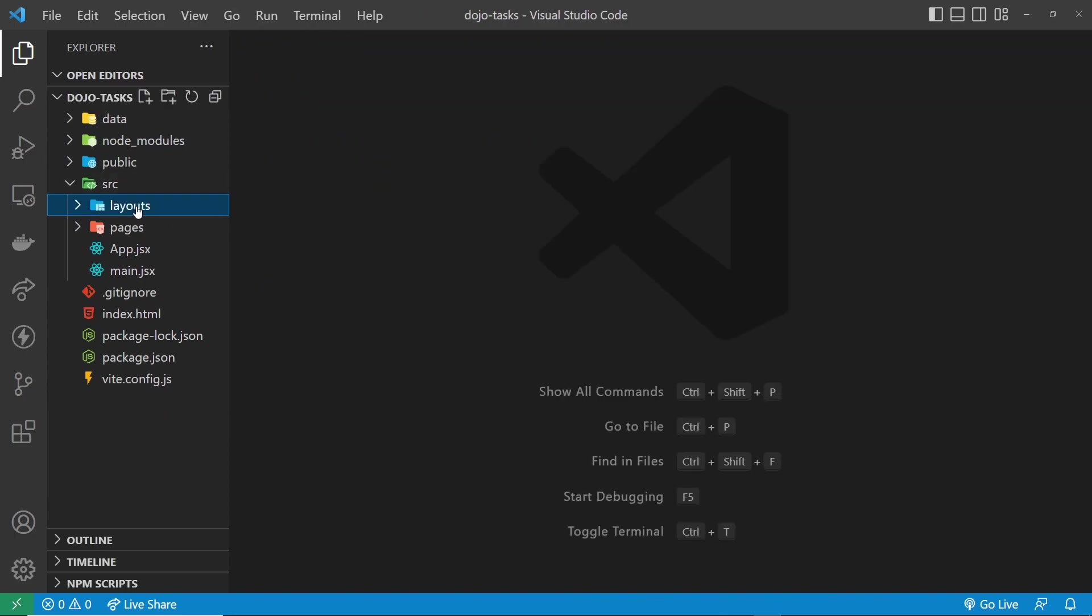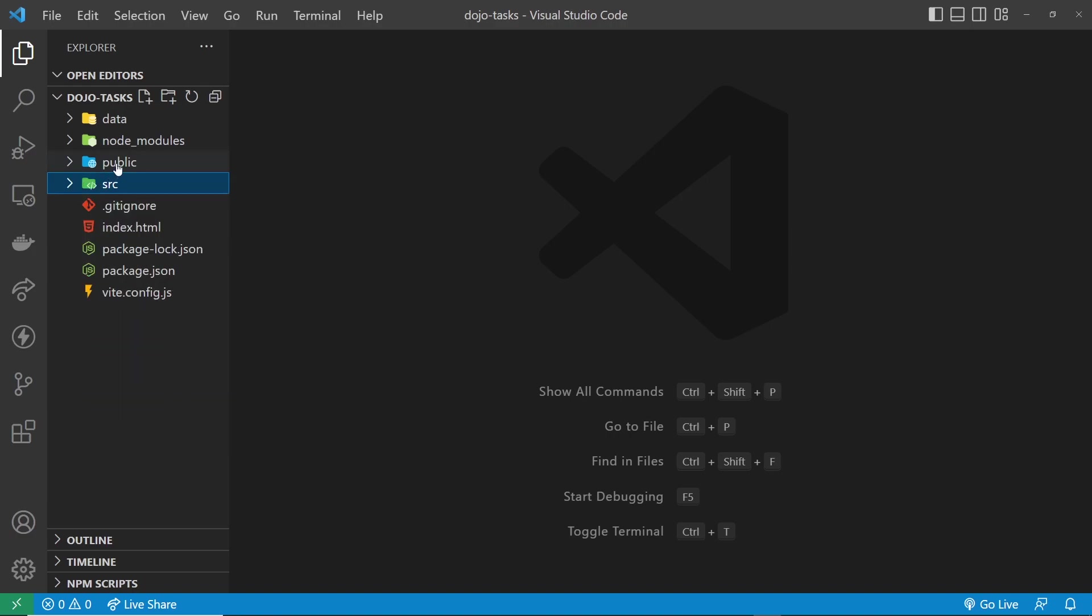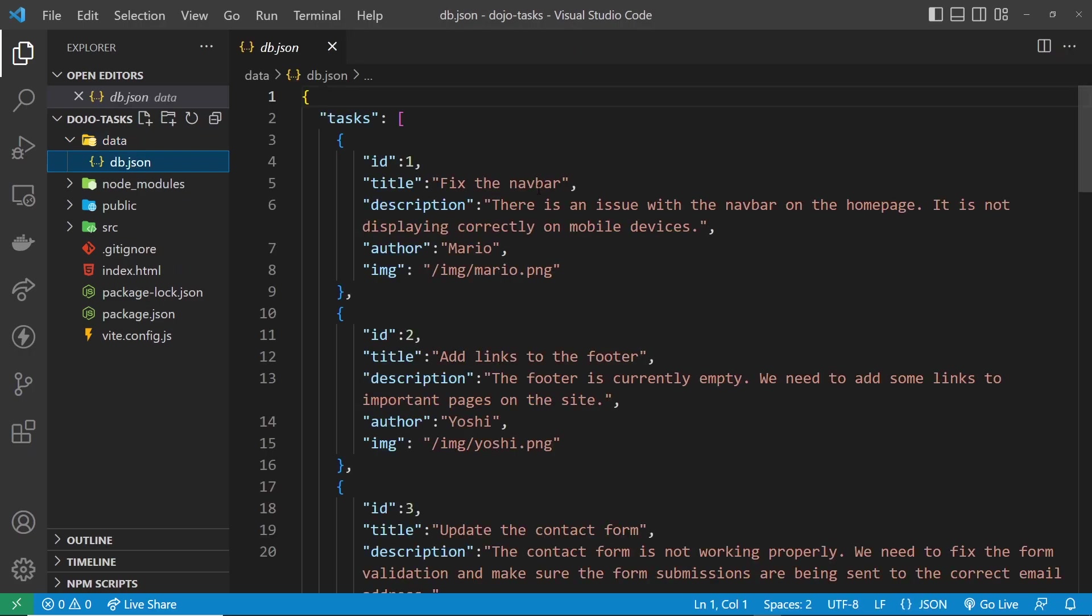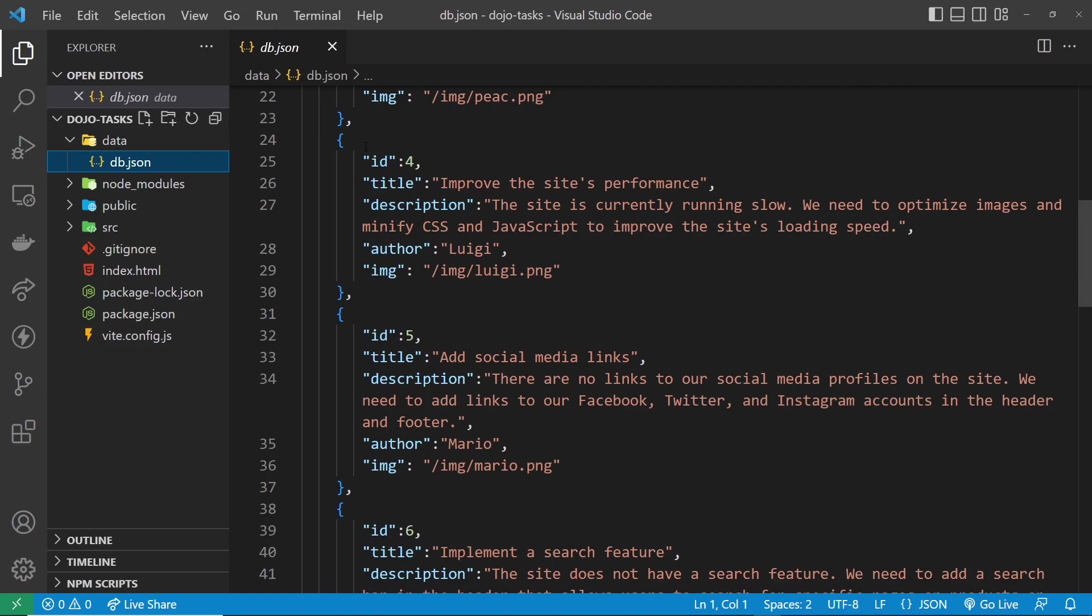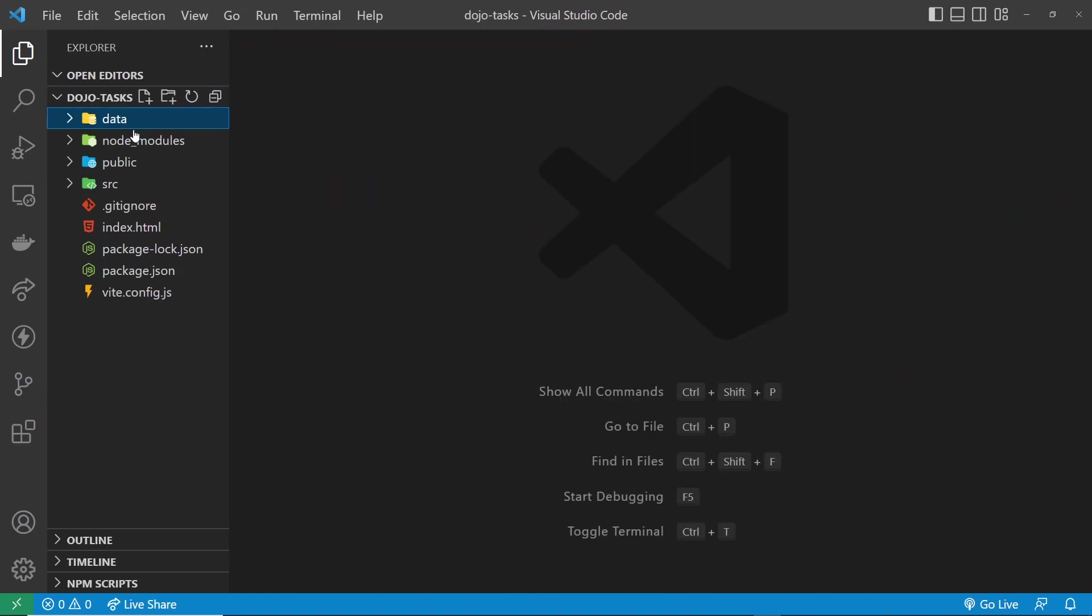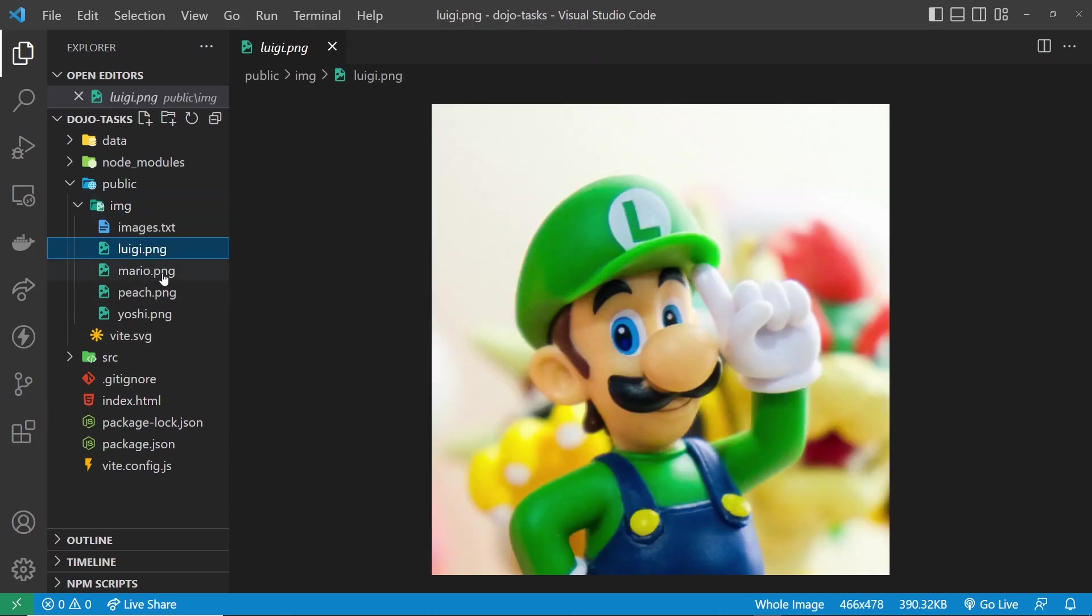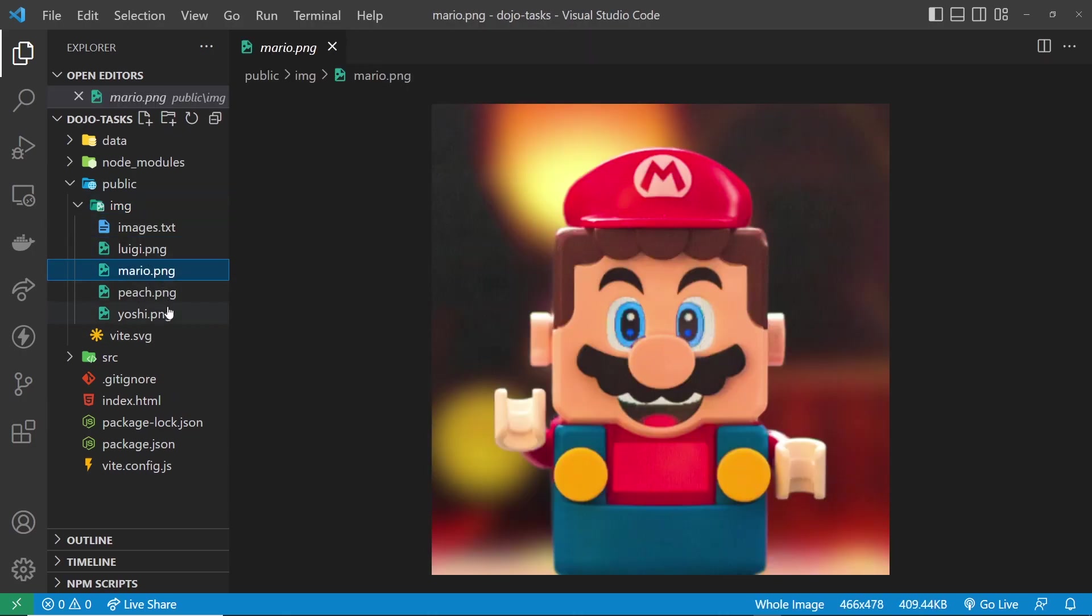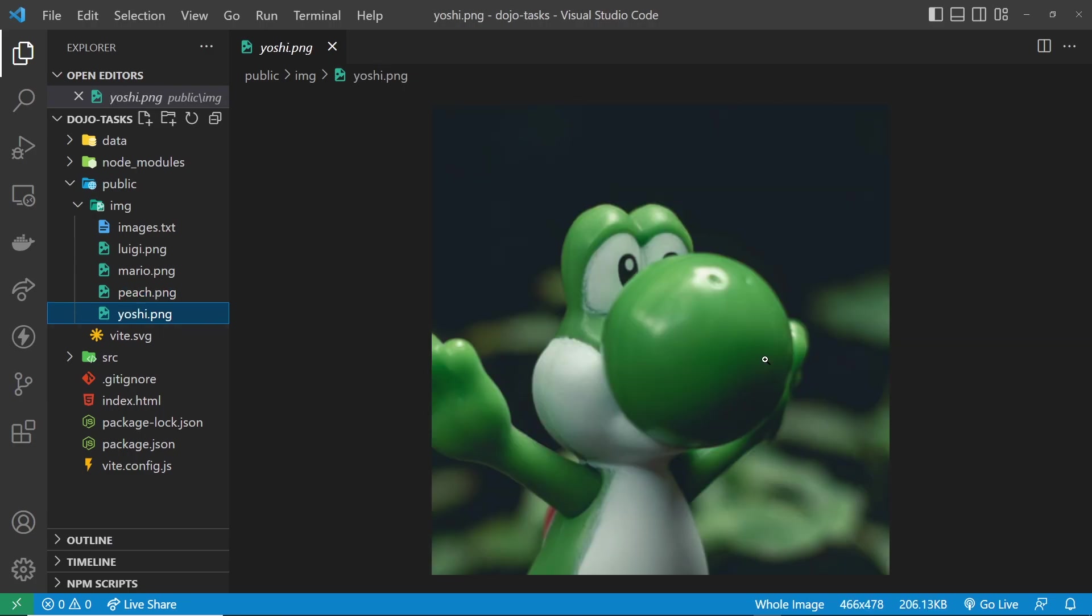So what we're going to be doing is basically using these different pages and putting the different UI components in those pages. Now, also one more thing we have, or rather two more things. We have a data folder with a file in it called db.json. And this is a bit of dummy data we're going to be using later on in the course, just so we can fetch it and output that data to the browser. Okay, so they're just a list of different tasks. Next, we have this public folder with an images folder, or rather IMG folder inside it. And we have these four images: Luigi, Mario, Peach, and Yoshi.